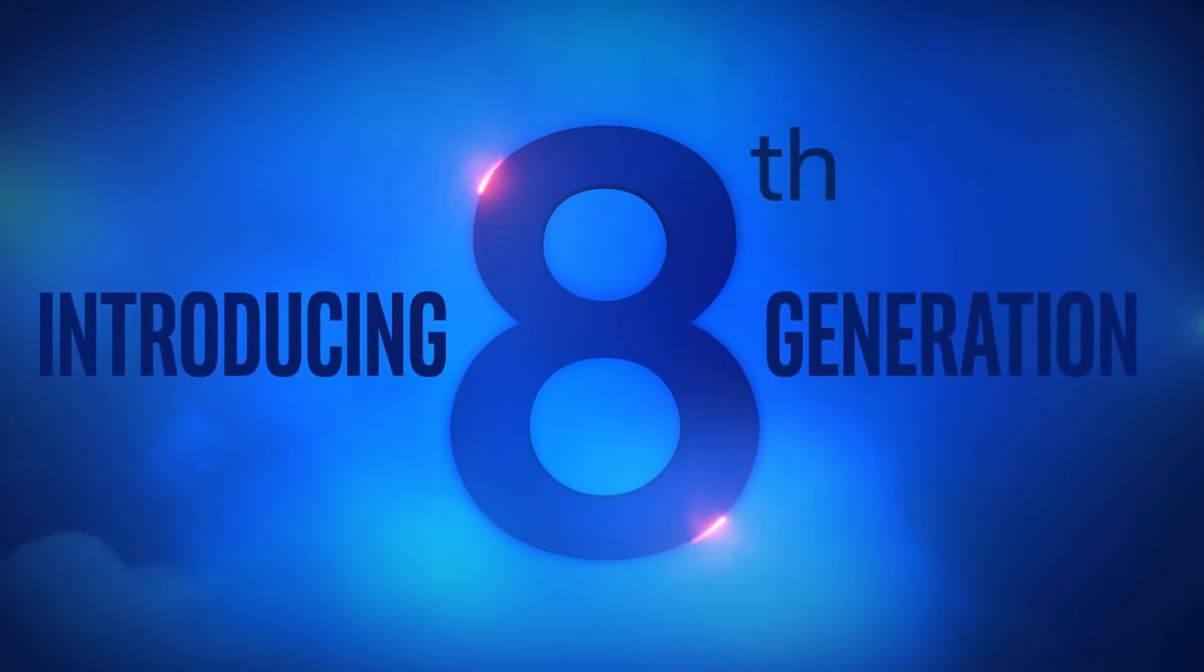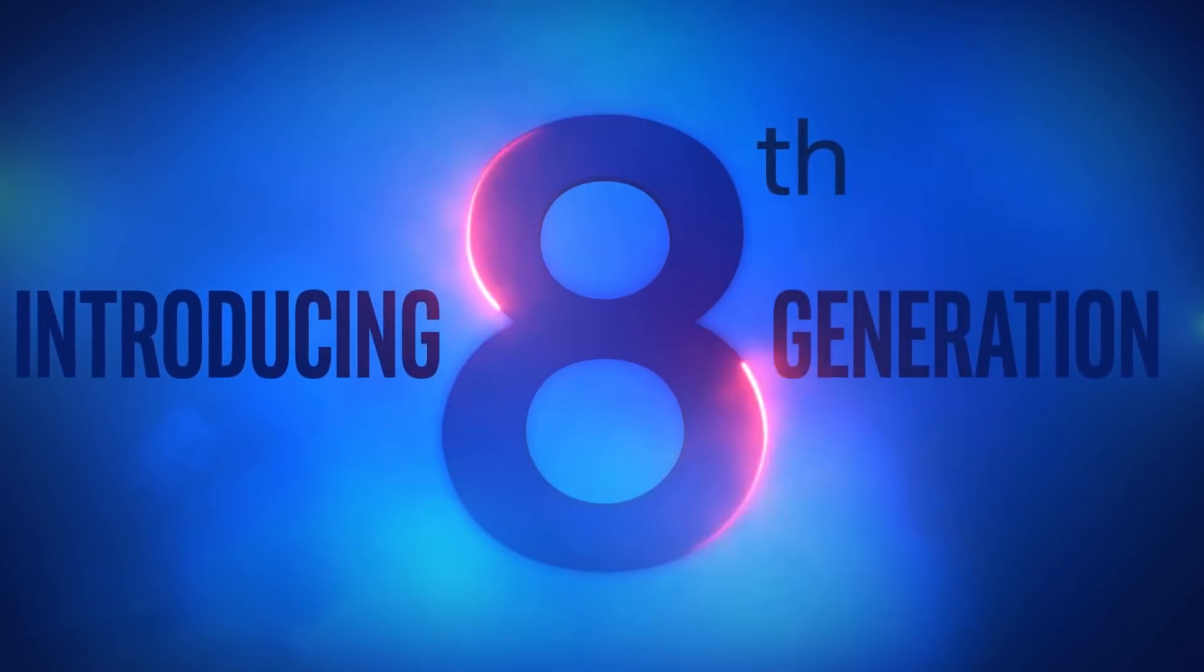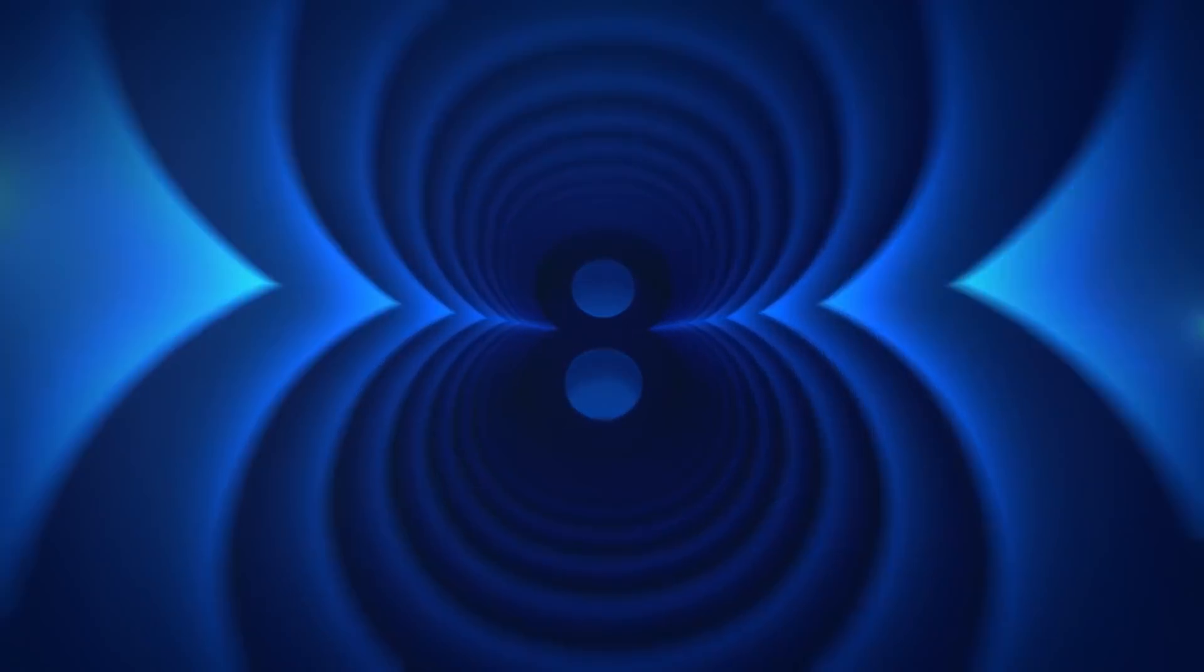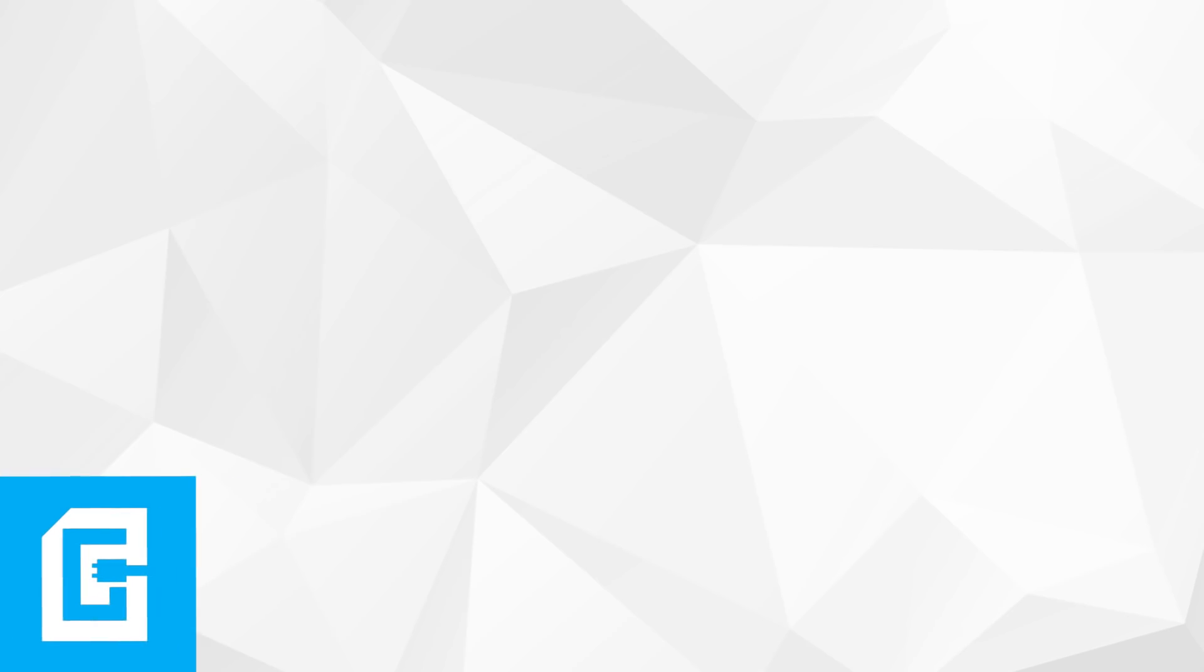Plus, the much-rumored and leaked 8-core mainstream Intel chip seems to have been spotted. Stay tuned.